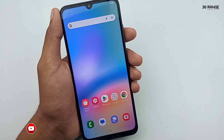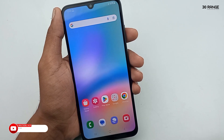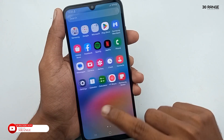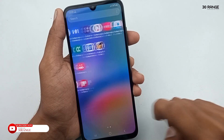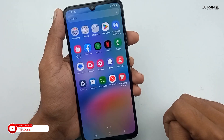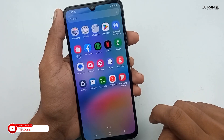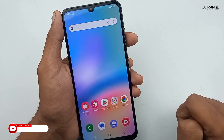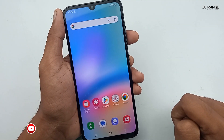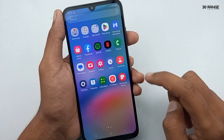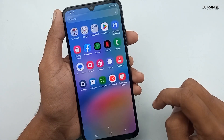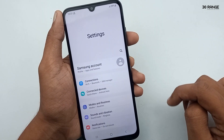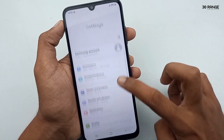Let's learn how to hide applications on our Samsung Galaxy A05s mobile home screen. You can hide any application on your home screen. Go to your mobile settings, scroll down, and go to the home screen option.